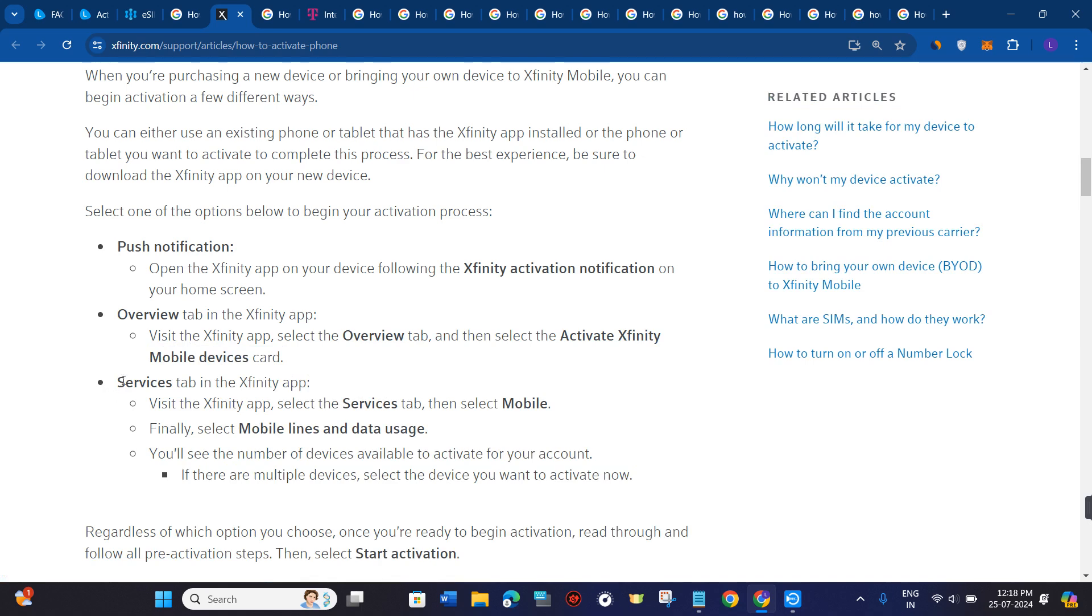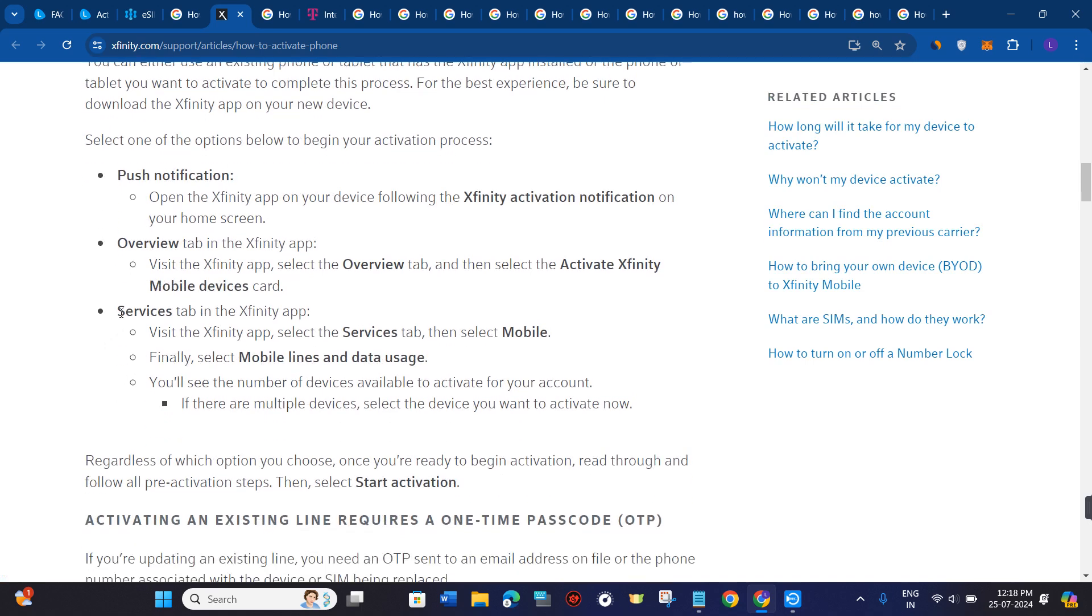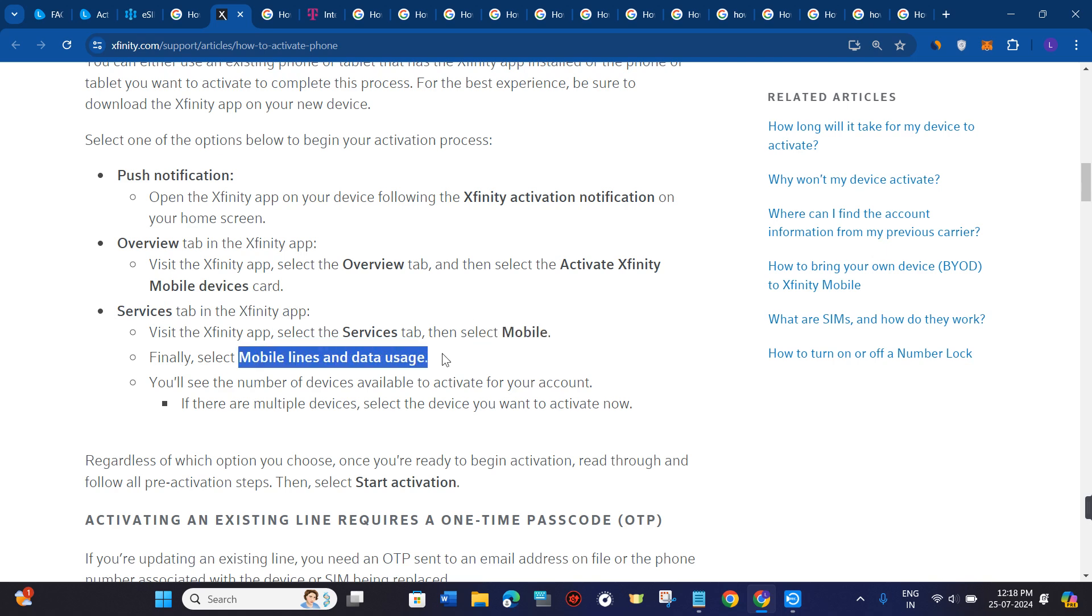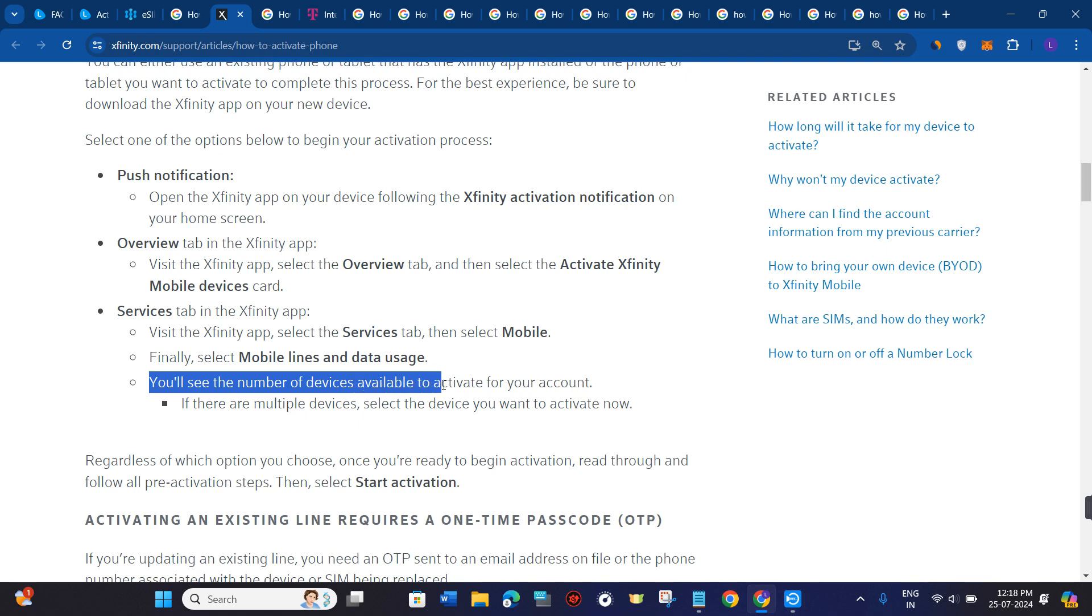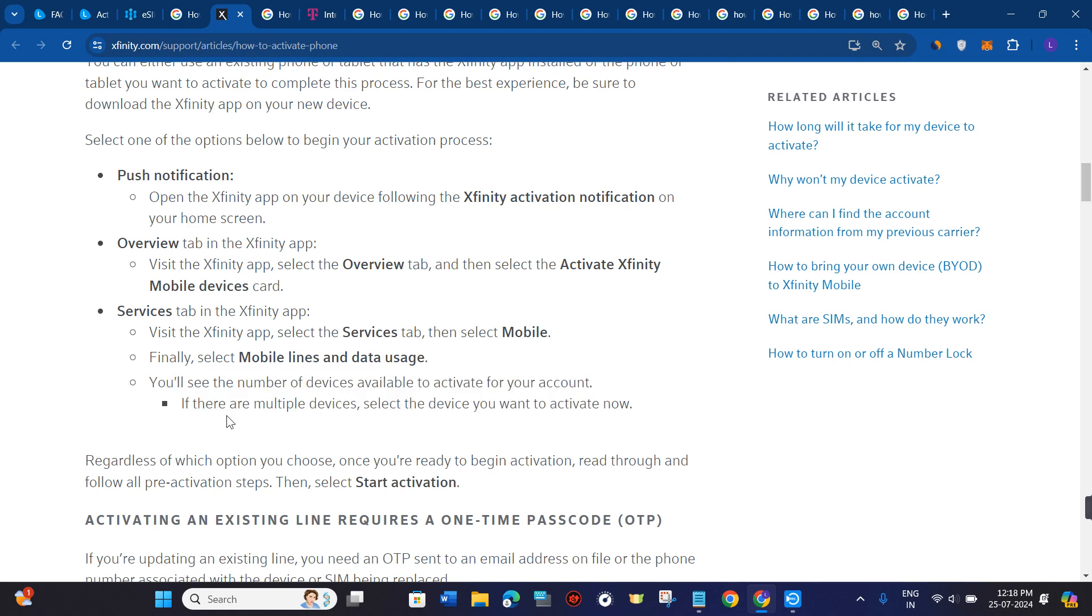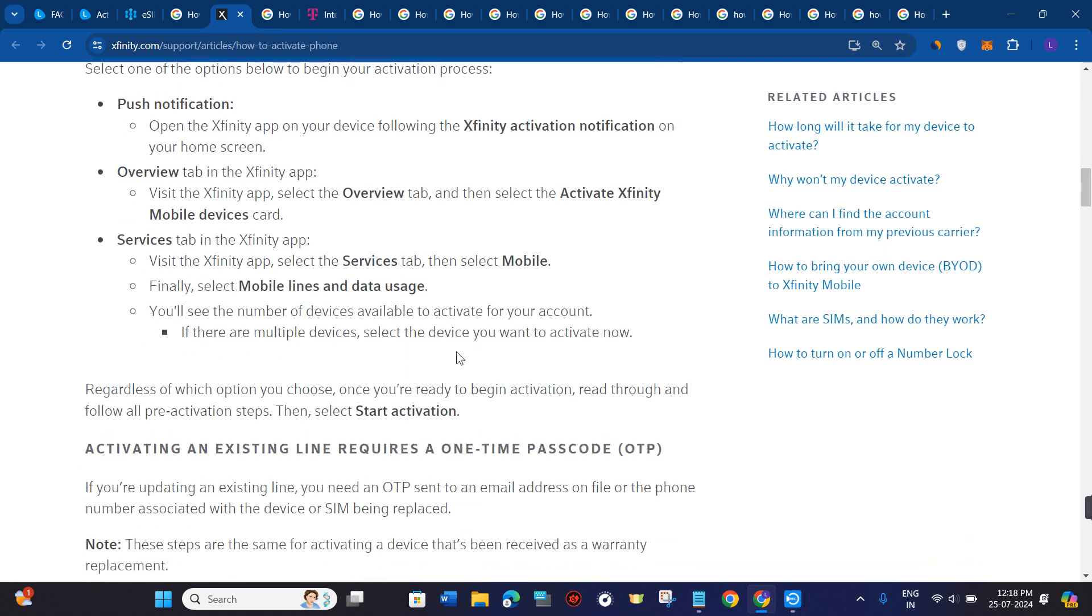The third option is to go to the services tab in the Xfinity app and then select the mobile option. Finally, select mobile lines and data usage. You will see the number of devices available to activate for your account. If there are multiple devices, select the device that you want to activate.